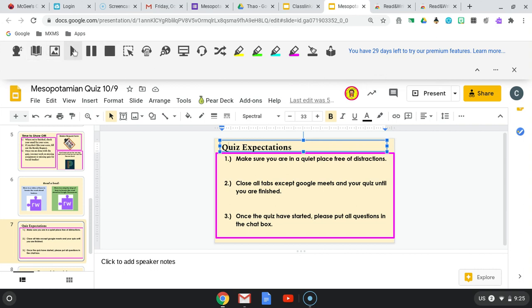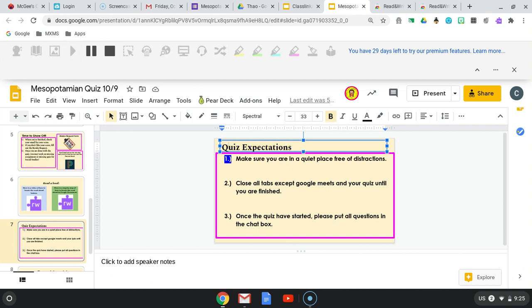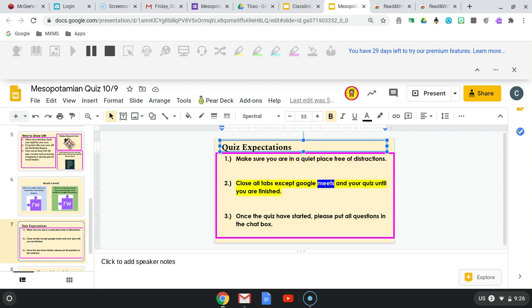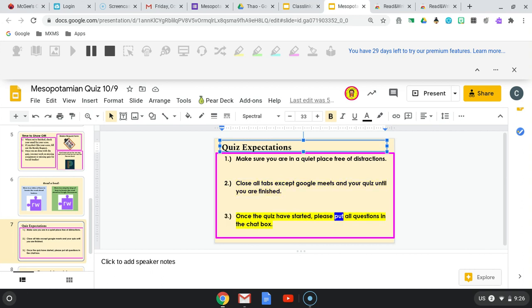And then you're going to just press play. Quiz Expectations 1. Make sure you are in a quiet place free of distractions. 2. Close all tabs except Google Meet and your quiz until you are finished. 3. Once the quiz has started, please put all questions in the chat box.